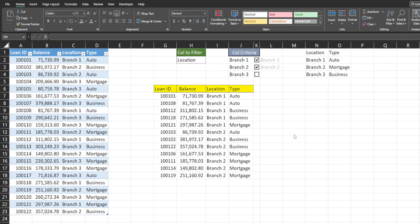In this video we're going to create a FILTER function output in Excel where the column to filter on is controlled by a drop-down selection menu and then the criteria values for that column are controlled by checkbox selections.